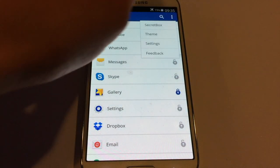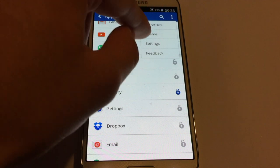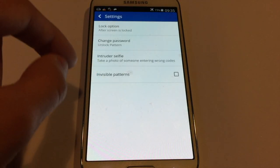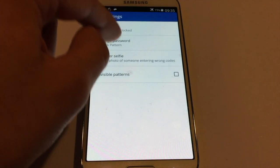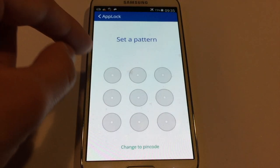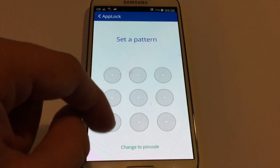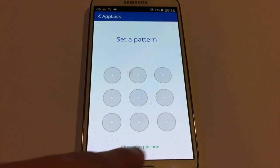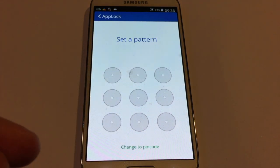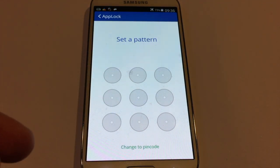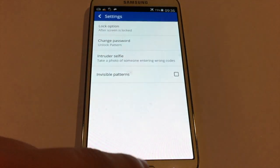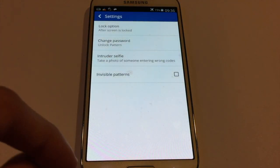You can also change the password by going to Settings and then Change Password, or you can set a pattern, or you can set a PIN code if you don't like patterns. So let's go ahead and test it.